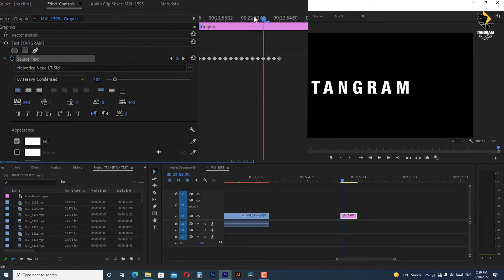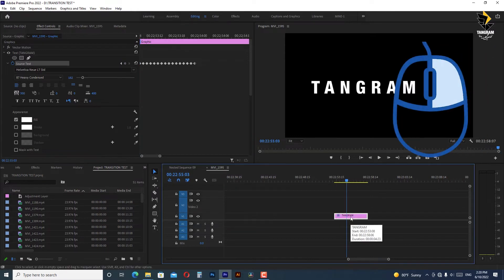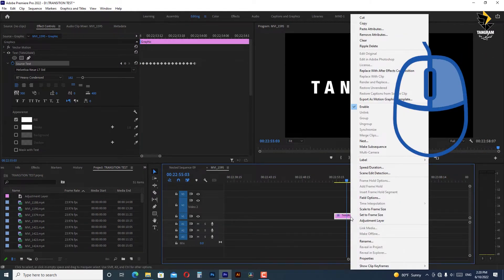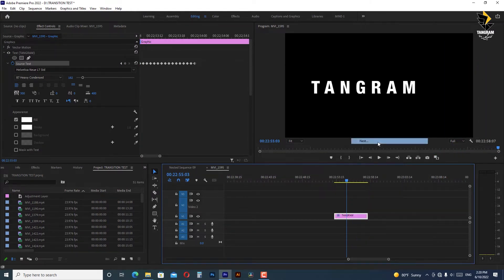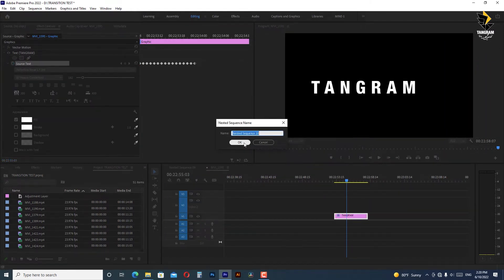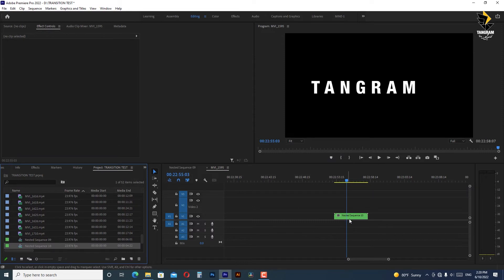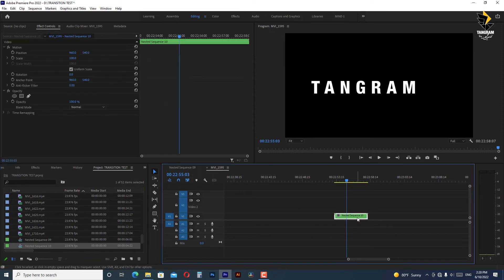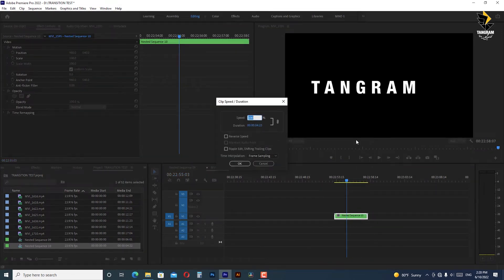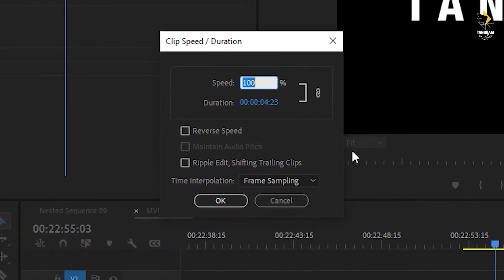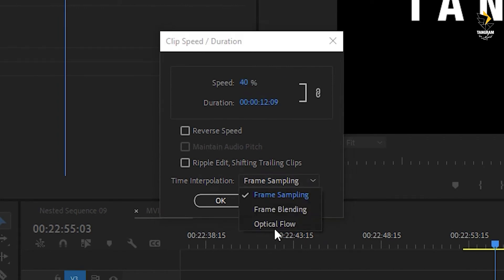Now we have to right click on the text clip and change it to nest. From there again with right click we choose speed duration and we reduce speed to 40 percent and change the time interpolation to optical flow.